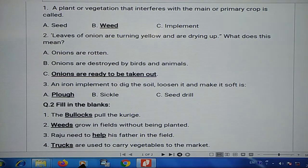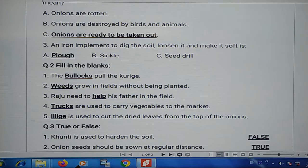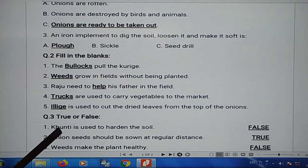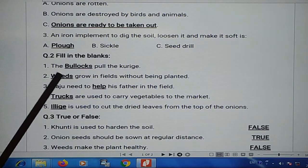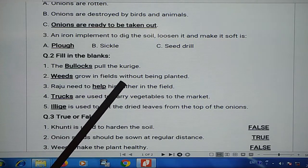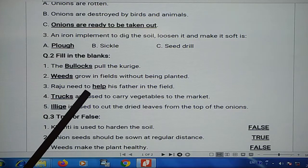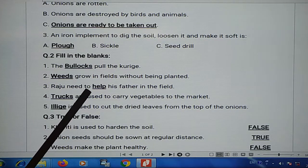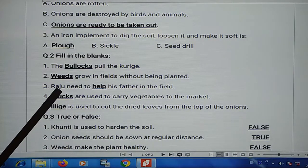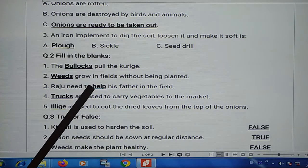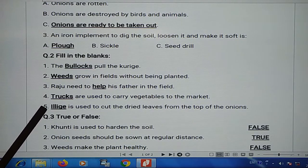Now question 2: fill in the blanks. First one: blank is used to pull. Second: blank grow in fields without being planted — the answer for that is weeds.